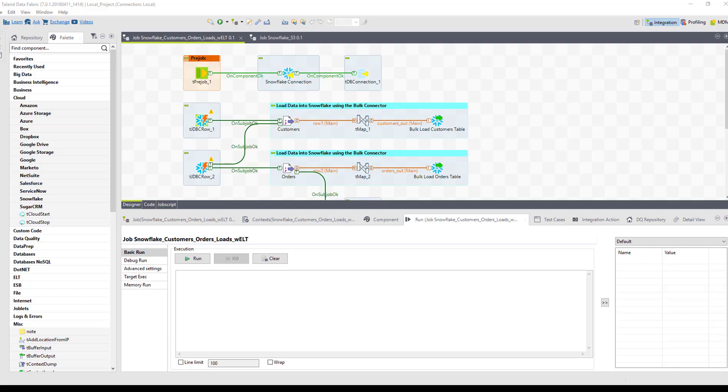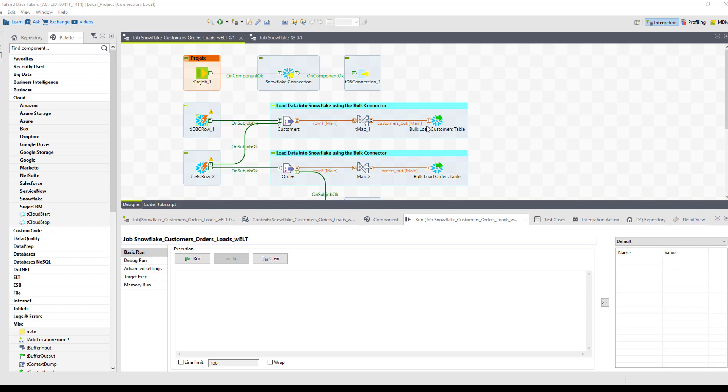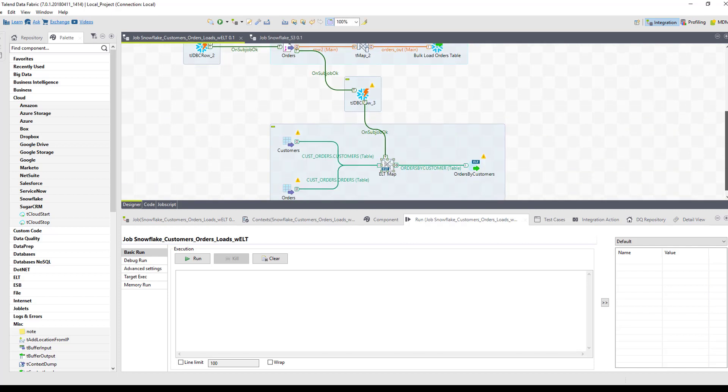Here we are in the Talend studio using our job to demonstrate bulk loading and ELT directly into Snowflake. We start this job by connecting into our Snowflake data warehouse. Down below, we have two commands separately for each of our customers table and our orders table where we're bulk loading that data directly into each of those tables.